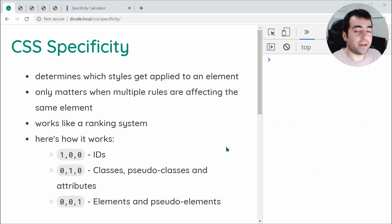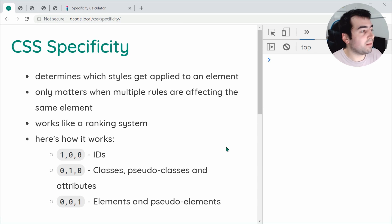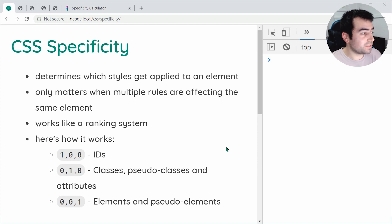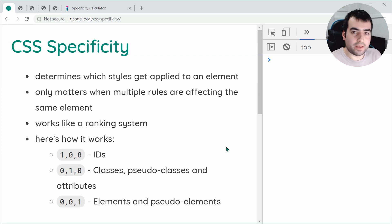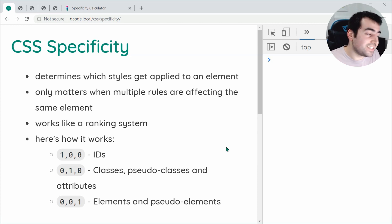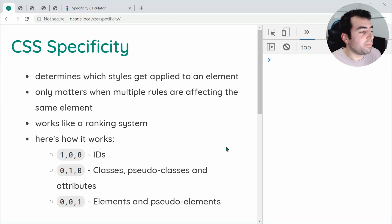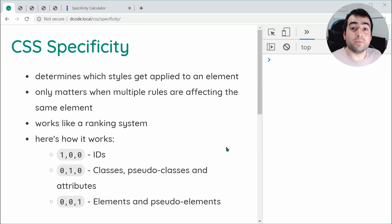I had to Google how to pronounce specificity before making today's video. Essentially, specificity is going to be determining which styles get applied to your elements. It's going to be much easier to explain with an example, but essentially, it's only going to matter when you have multiple rules that affect the same element.